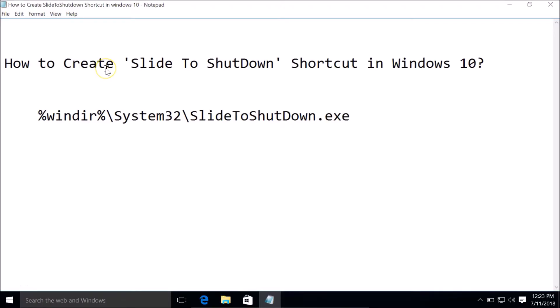Hi guys, in this tutorial I'm going to show you how to create a Slide to Shutdown shortcut in Windows 10.